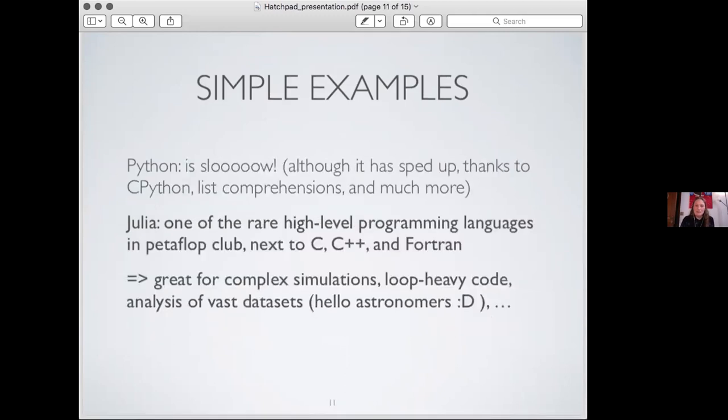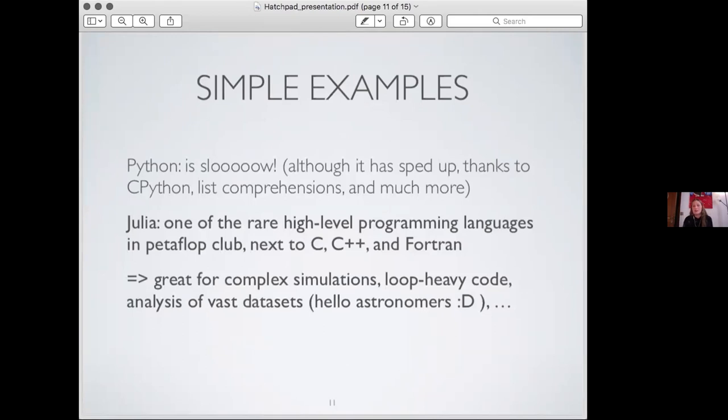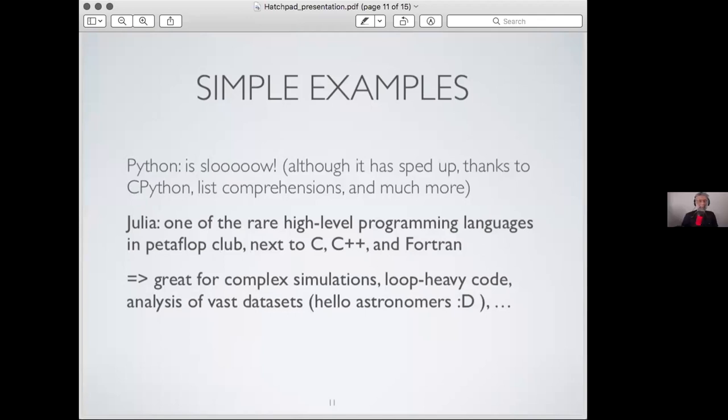And the last example is speed that I mentioned before. I mean, Python is just slow. Julia is not. Julia is one of the four languages in the petaflop club next to C, C++ and Fortran. And if you take into consideration that C and Fortran were invented like ages ago, C in the 70s I know that, and Fortran even earlier. And C++ is a relatively new invention, but it's still very much based on C. Then it's quite a phenomenon.